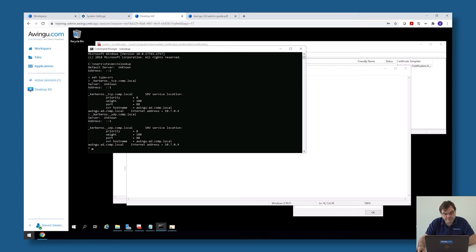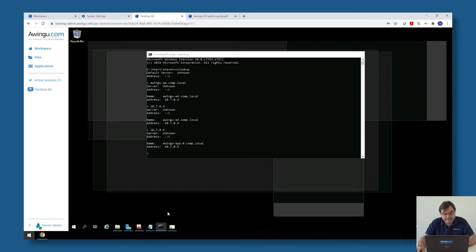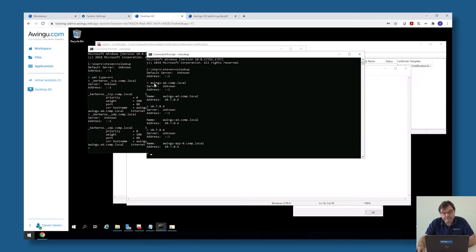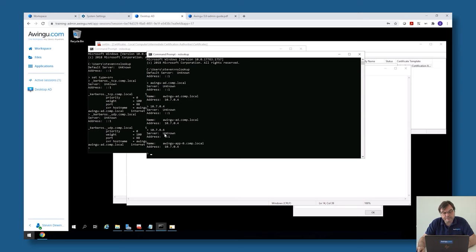Also, both forward lookup and reverse IP lookup need to be correctly configured. For example, in my case, my Active Directory which is called awingu-ad.com.local points to 10.x.x.4. If I do a reverse lookup of that IP, I also need to get back the full qualified correct name. Do the same thing for your application server. Please make sure that both forward lookup and backward lookup DNS are correctly configured.